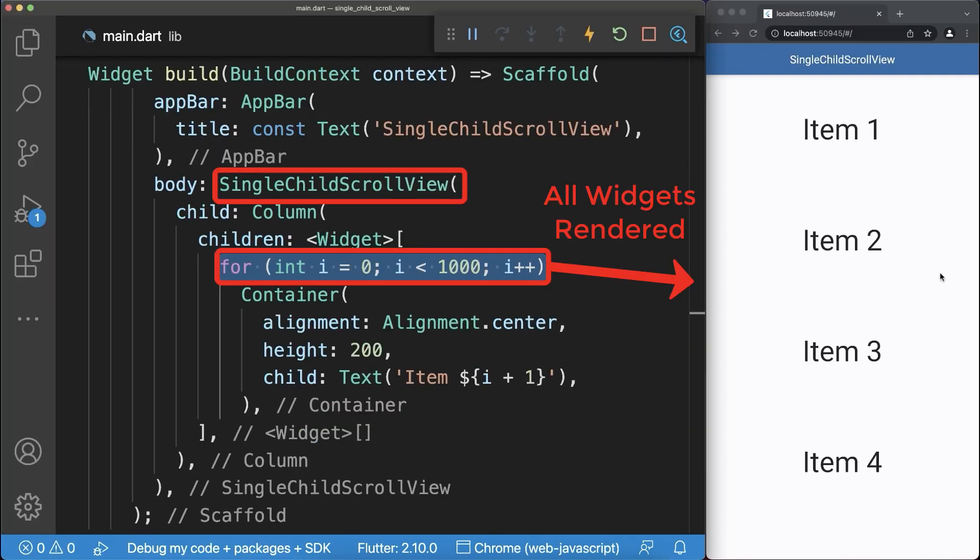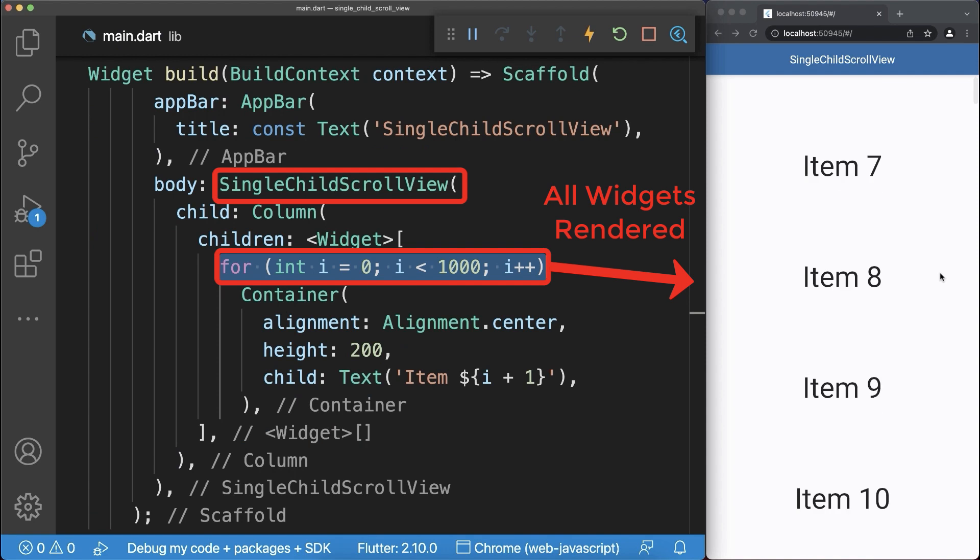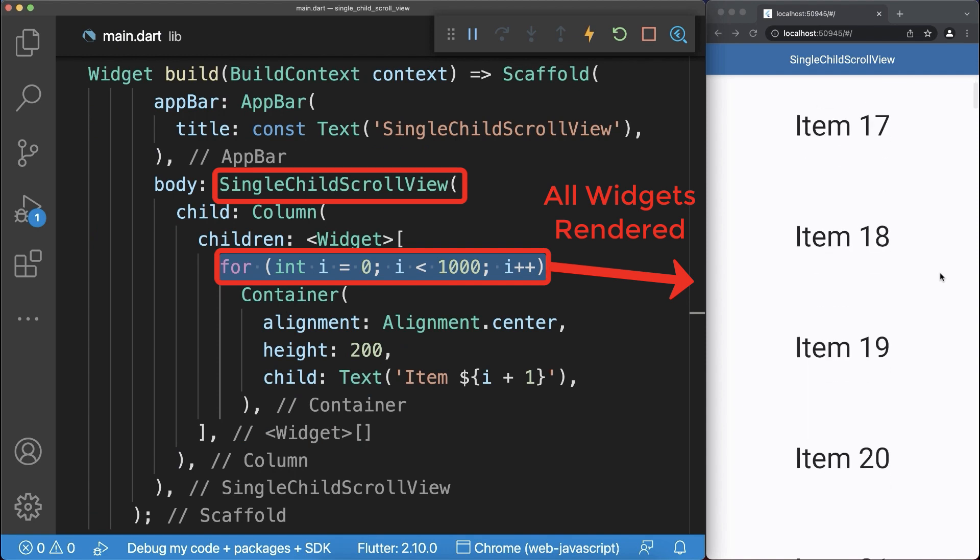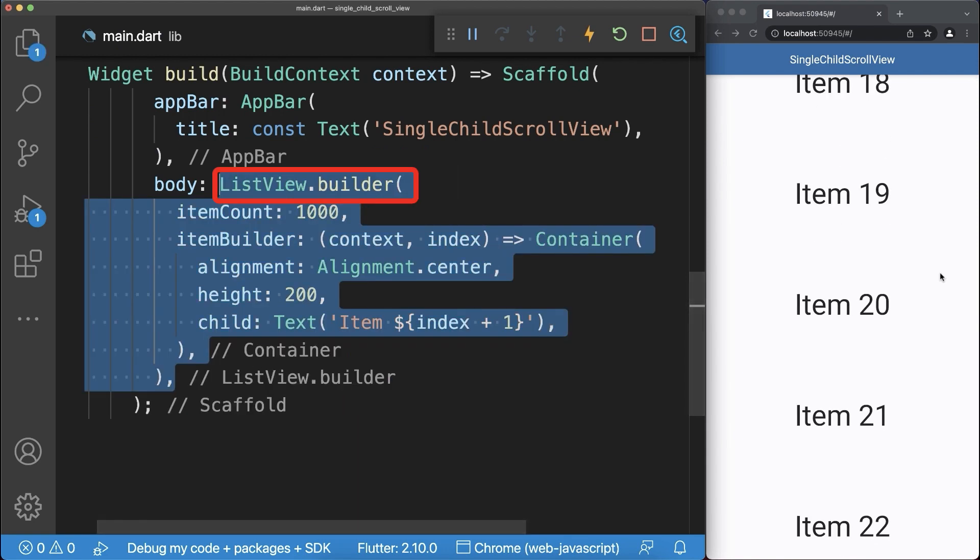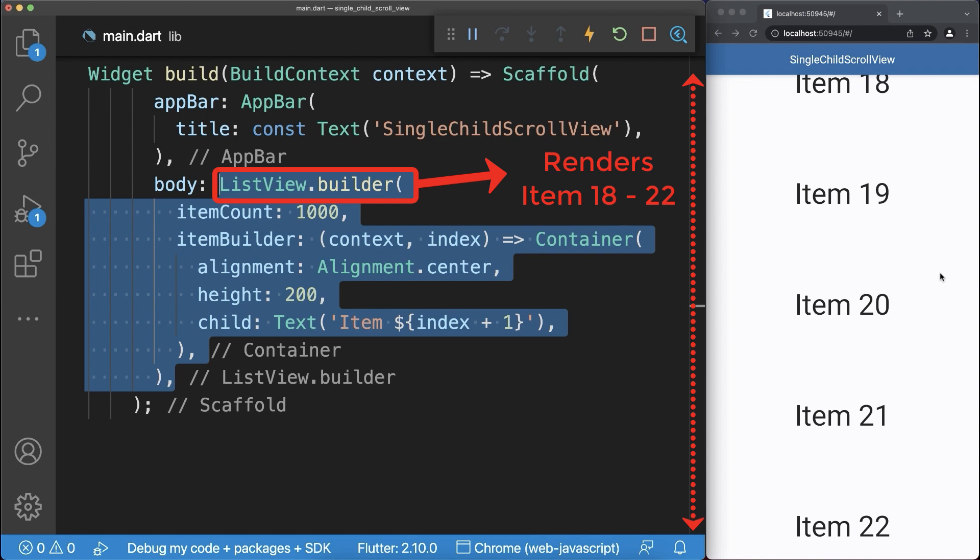Finally, the scrollable column renders all widgets on the screen. If you have a lot of items, use a list view builder instead so that only the widgets that are currently displayed on the screen are rendered.